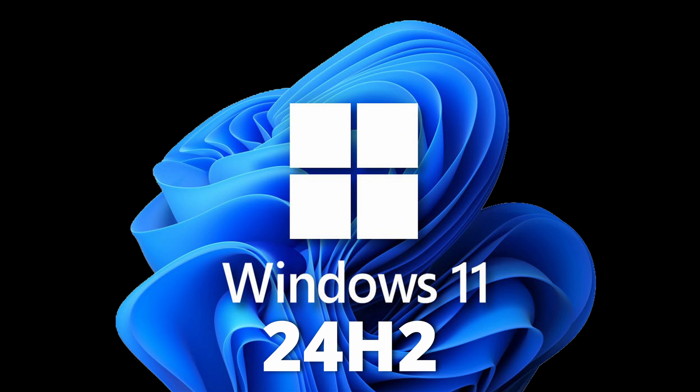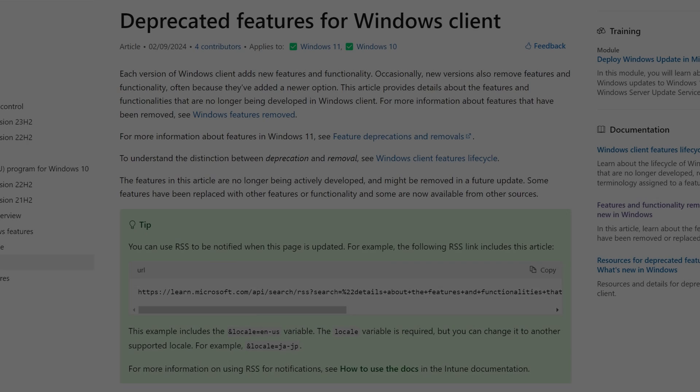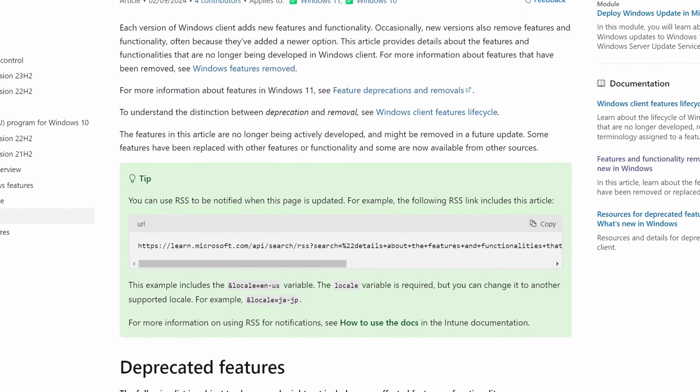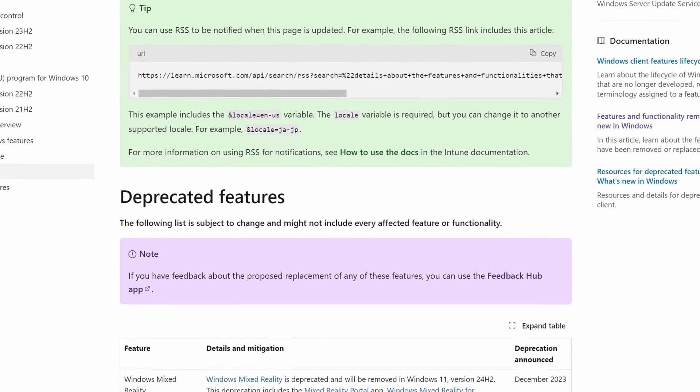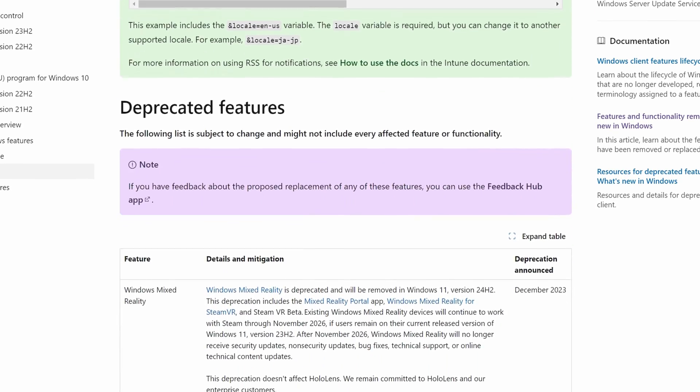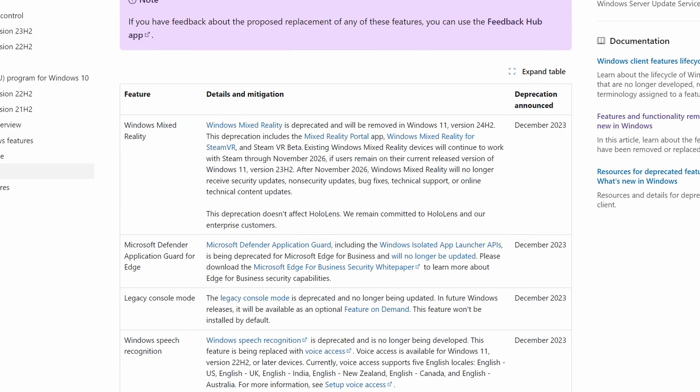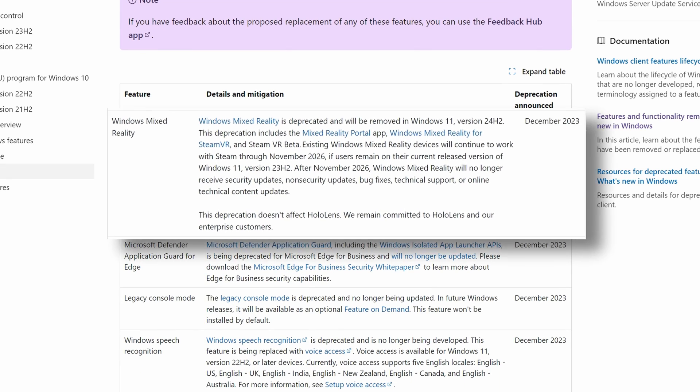And the significance of that is simply the Windows Mixed Reality portal will not be included in Windows in this update. And this is not rumor or hearsay. It comes directly from Microsoft.